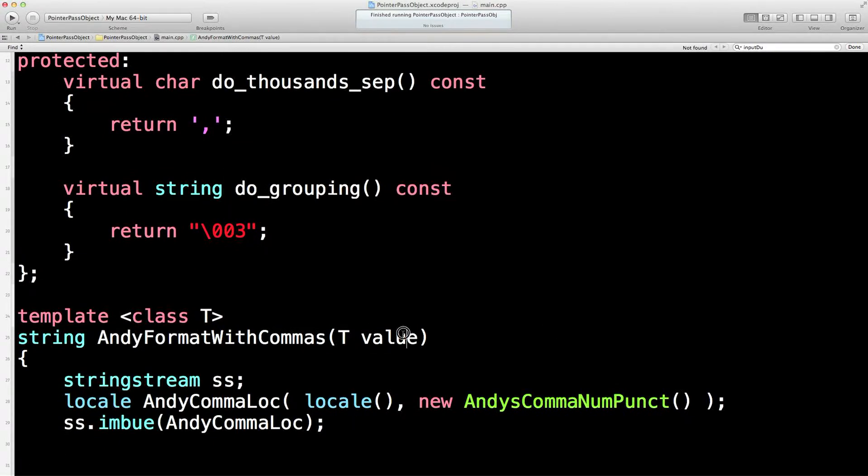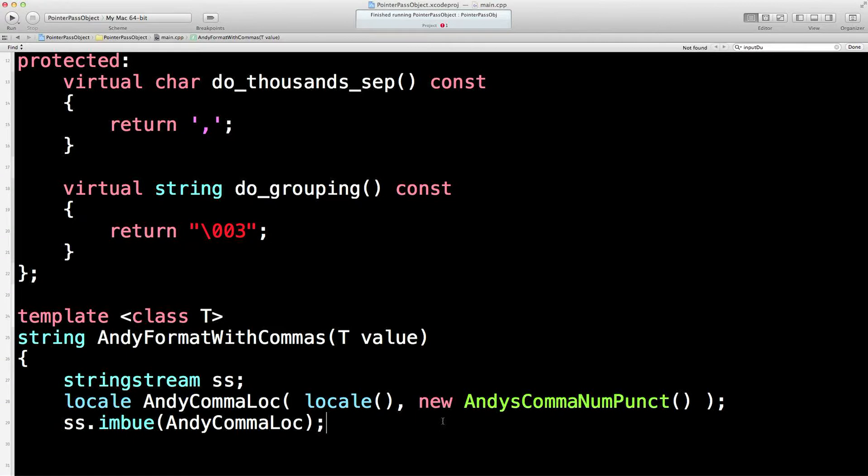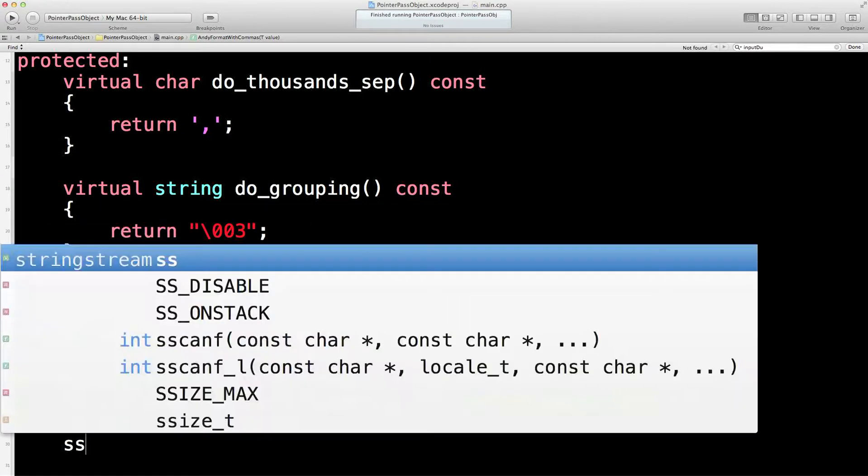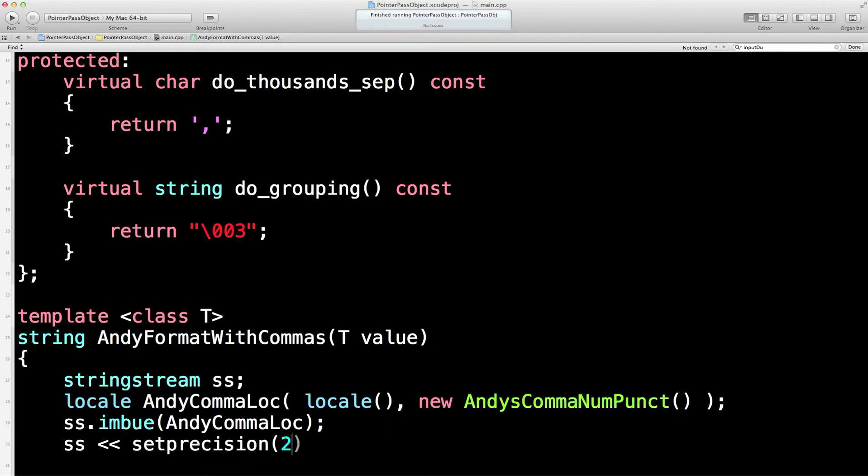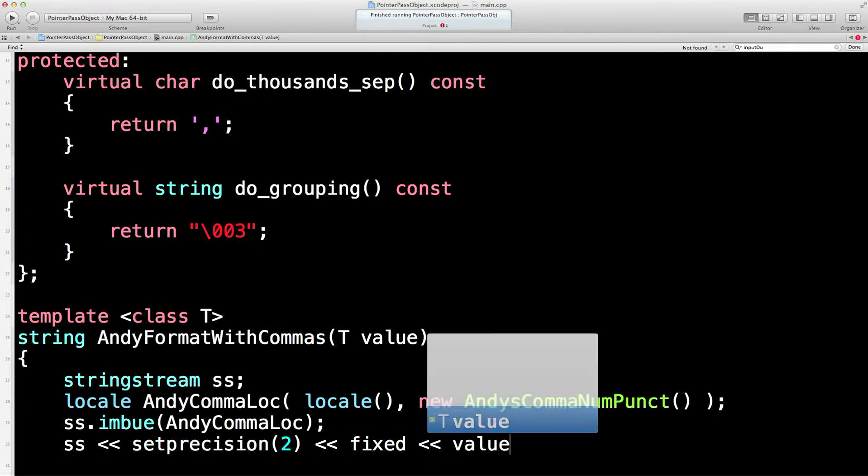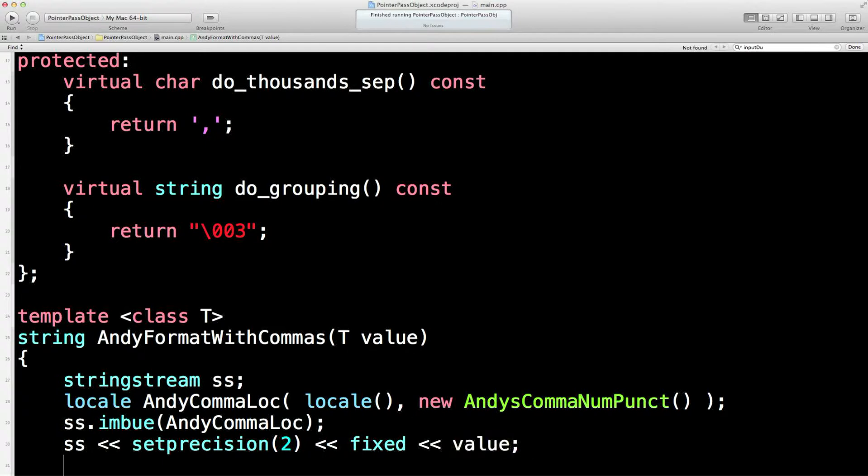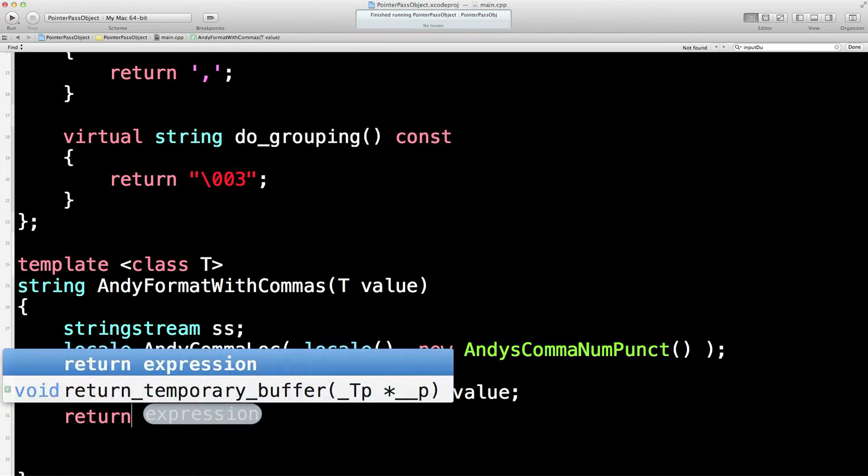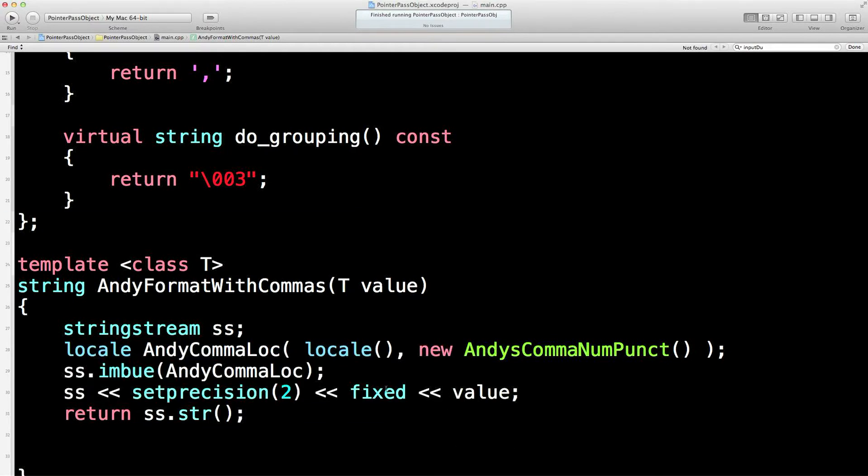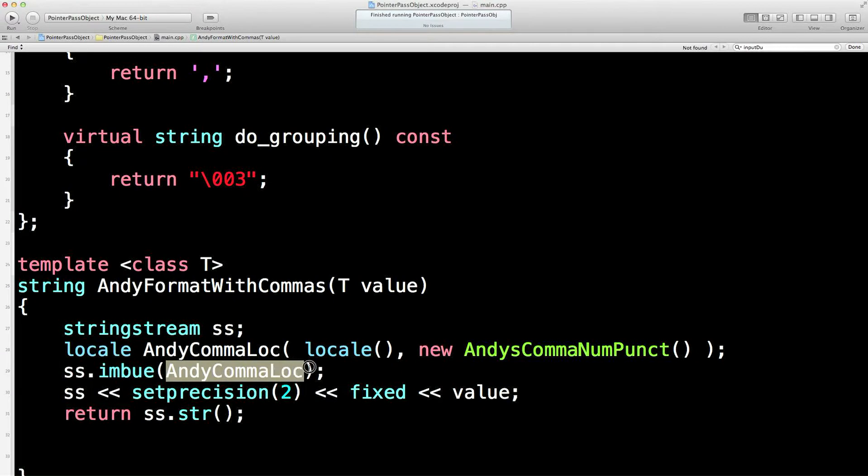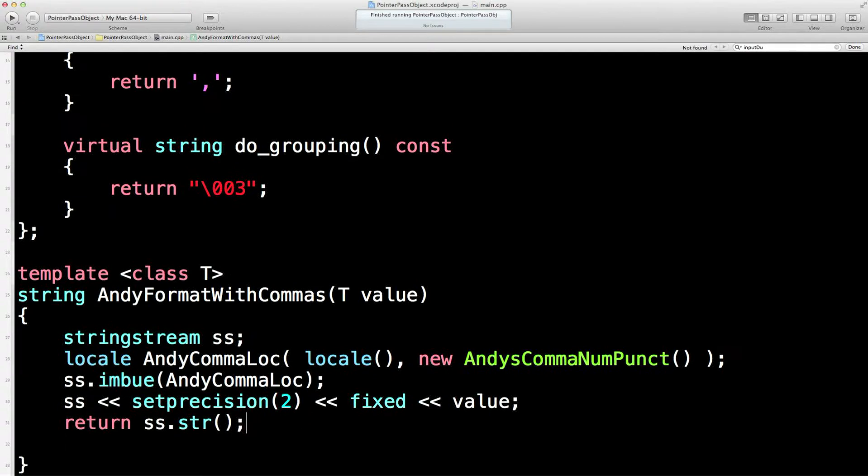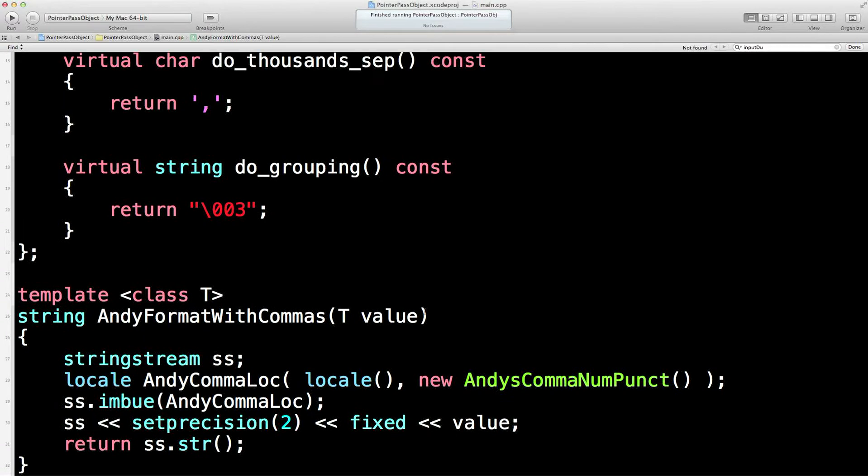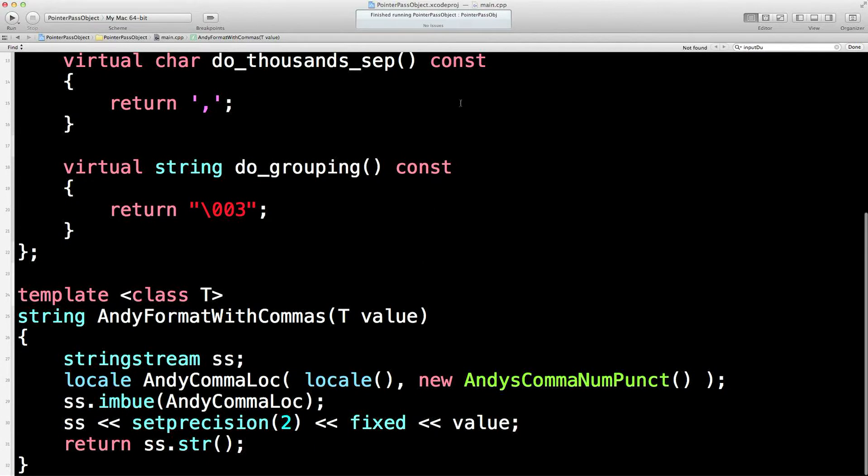Now, so we're going to take in a number. That could be any number. It could be, you know, one, two, three, four, point nine, four, five, whatever. So value could be anything coming in. And I'm now going to set the precision on that to two, because I want to have two decimal points. And I'm going to make that fixed. We've seen all this before. And then I'm going to put my value there. So that's my value there. Float, long, double, whatever. And I'm going to return a string. And this is going to have the commas in it. And why is it going to have the commas in it? Because my ss string stream has been imbued with this way of dealing with number punctuation.